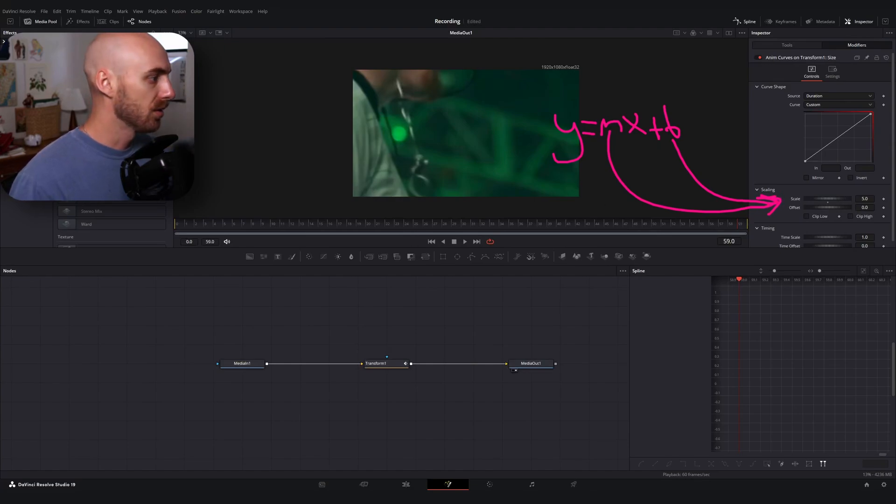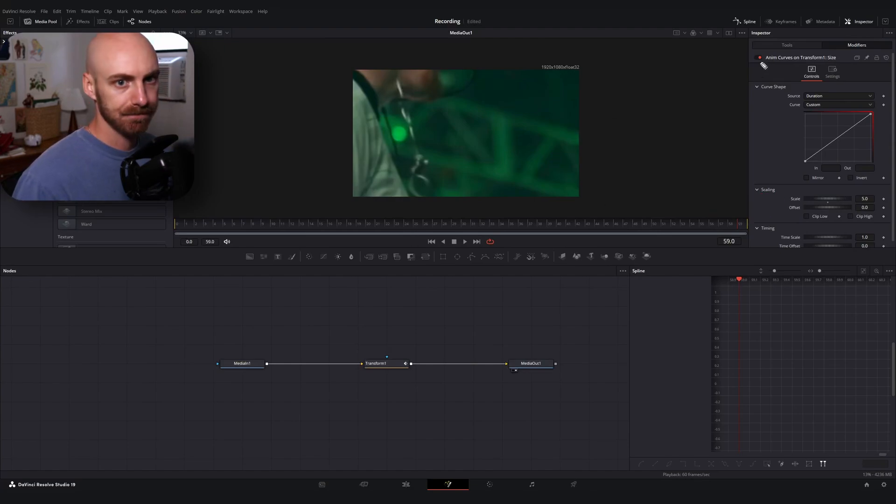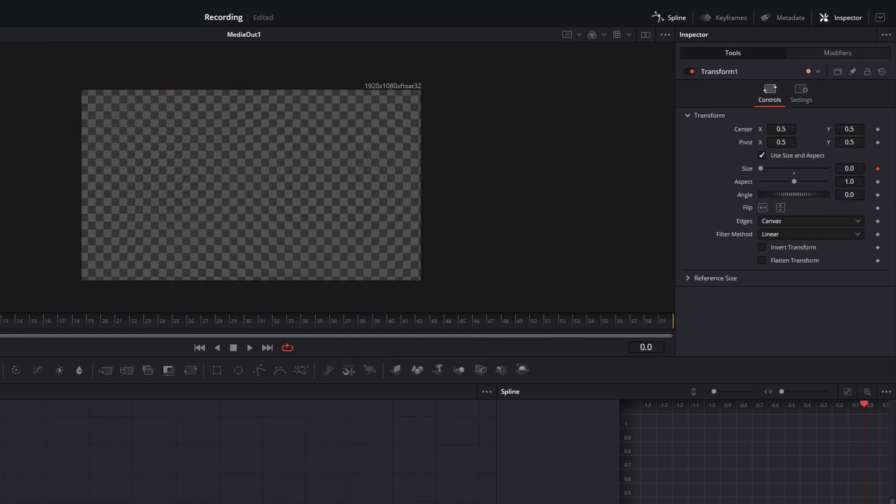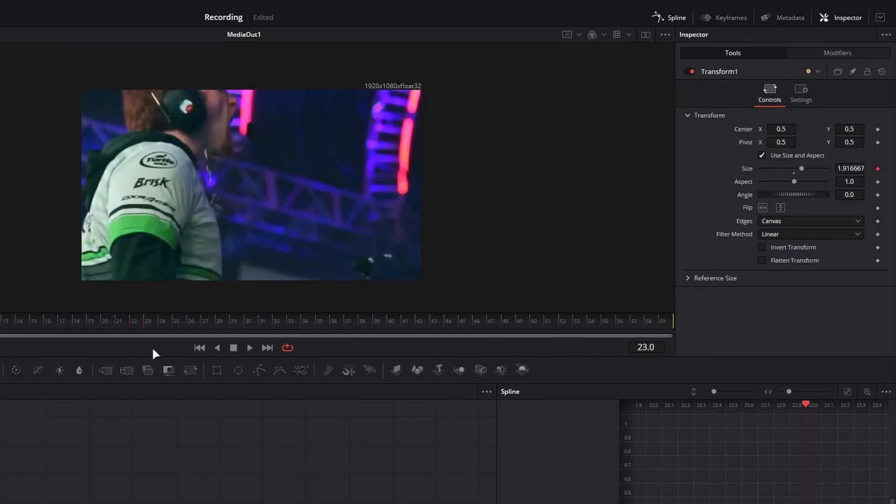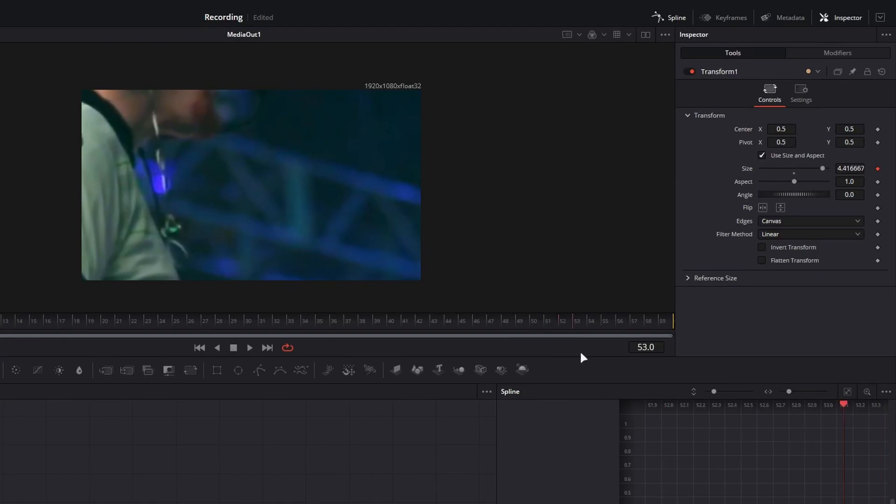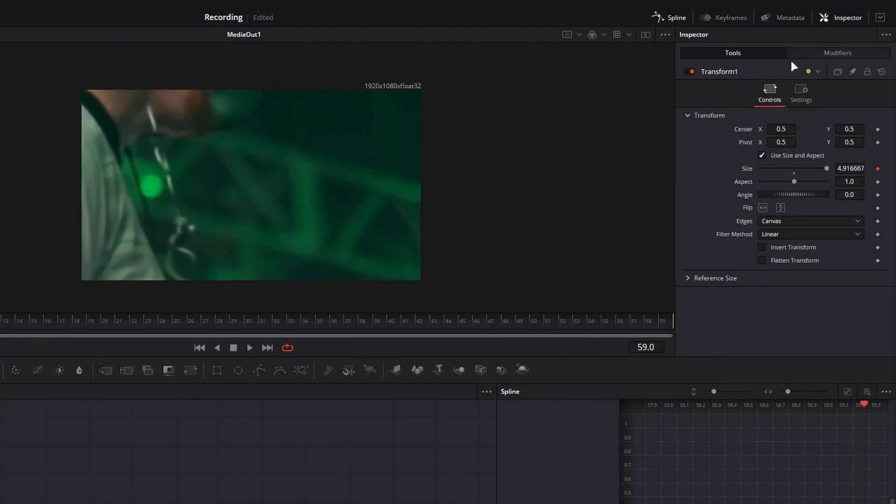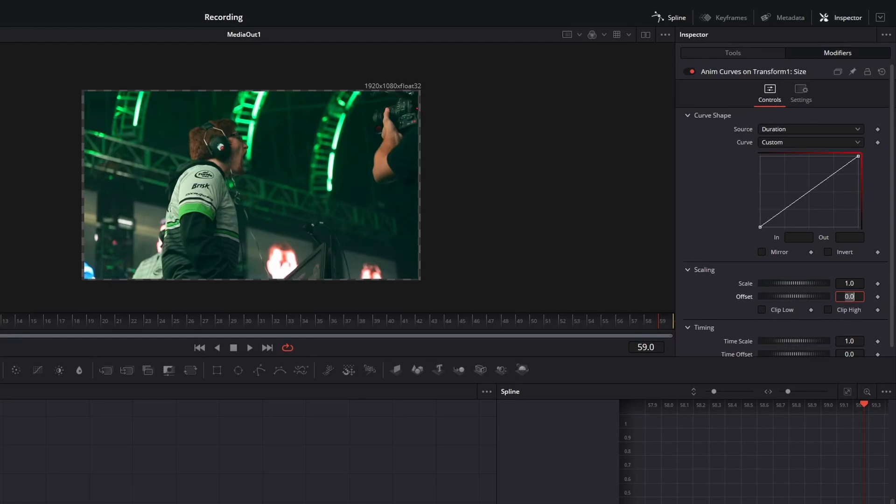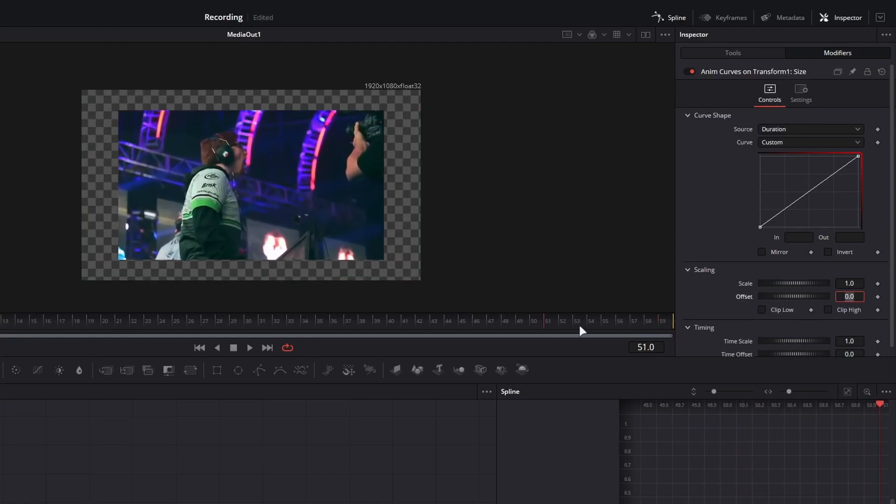So if I were to remove this real quick and go back to our size property, what's going to happen is we're going to start at zero and we're going to scale all the way to the size of five. If I didn't want it to be five times zoom at the end and just say like a zoom level of one, we can set that to one and now we go from zero to one.